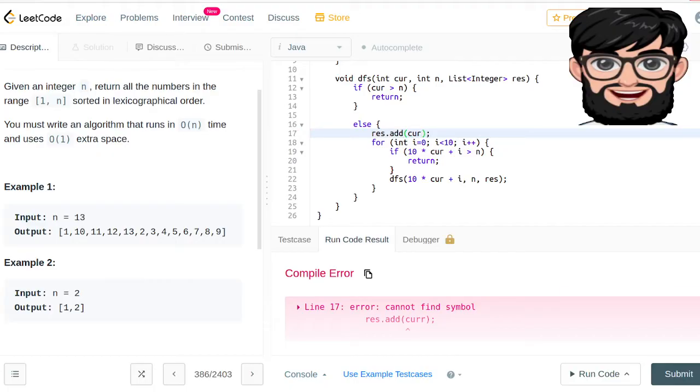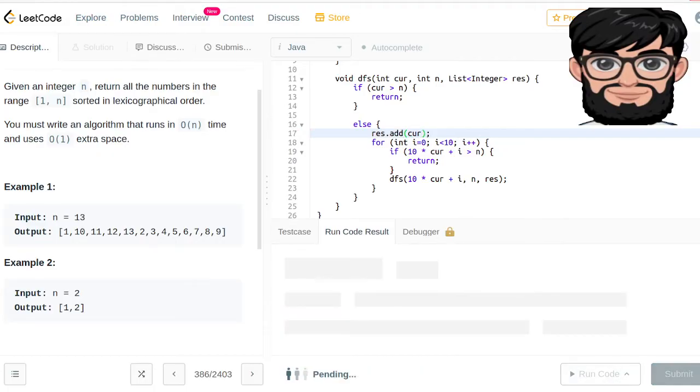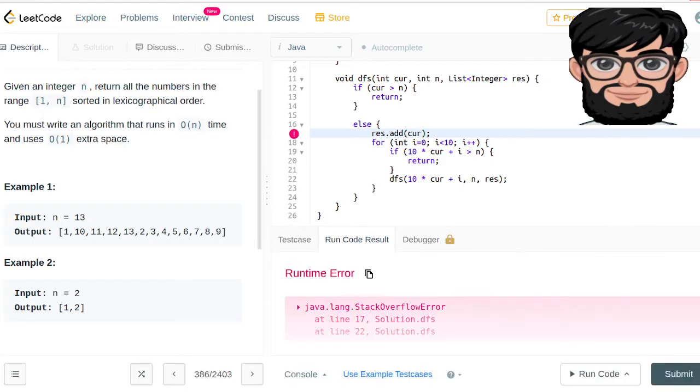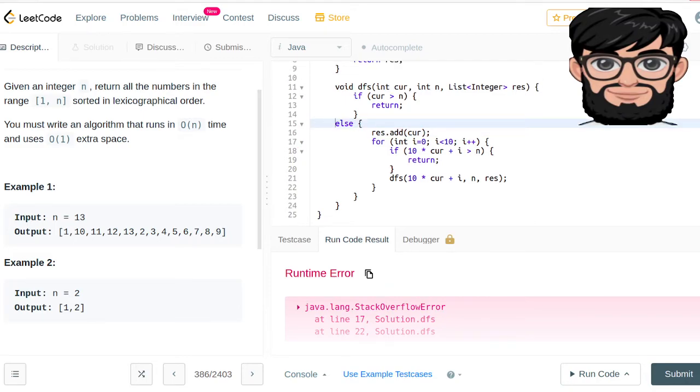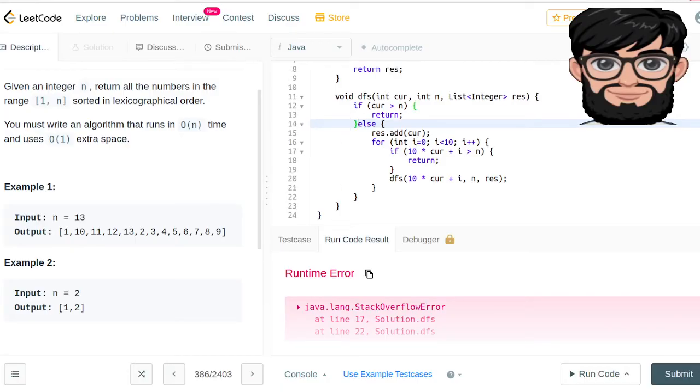The current should be current... language overflow error. Language overflow error. We said that the current is greater than n, we should return.